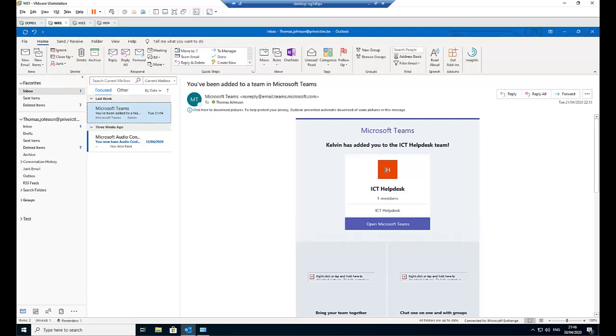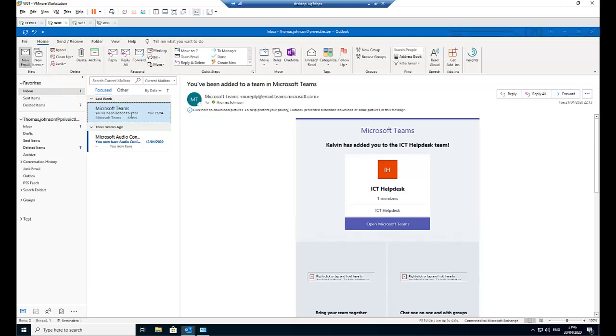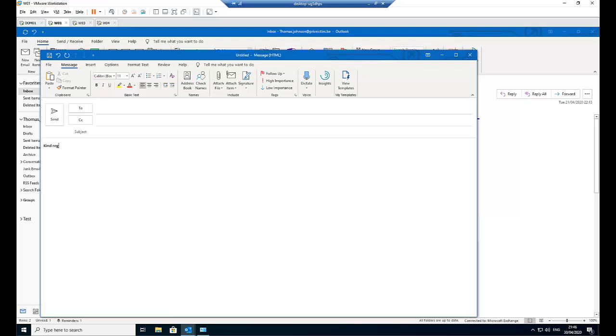So first of all, if you send an email regularly to people, you want your signature to be included in that email. For example, when I go to New Email, you can see it's actually blank. So what I need to do is say kind regards and just type my name there, Calvin Johnson.